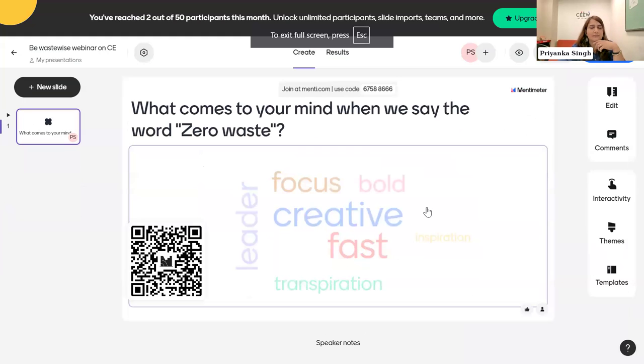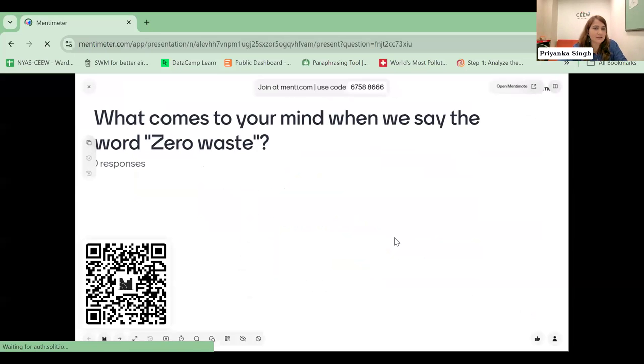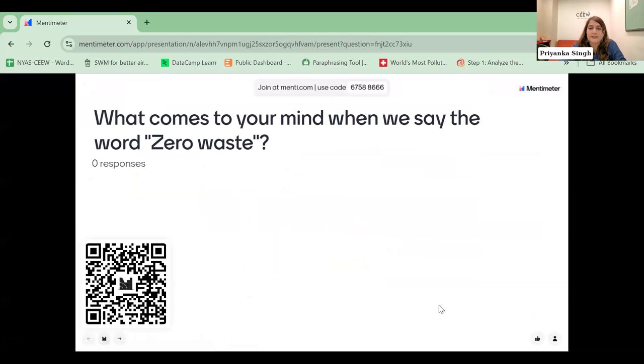Thank you, Professor Dubai. Good evening everyone and thank you Be Waste Wise for this platform. Before I delve deeper, I'd like to understand what our audience thinks when they hear the concept of zero waste. There is a question on screen — you can scan the QR code or type your responses in the chat box. I'll give everyone one minute so we can have some answers before explaining the concept itself.